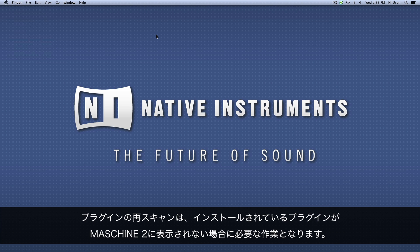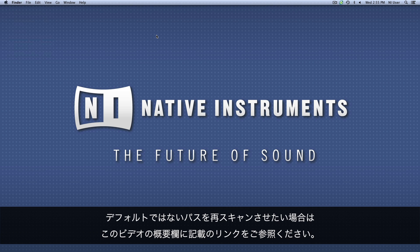Forcing a rescan of your plugins is sometimes required when your installed plugins are not showing up in Machine 2. In case you wish to make Machine 2 scan paths other than the default ones for Native Instruments products, check out the links in the About section of this video.